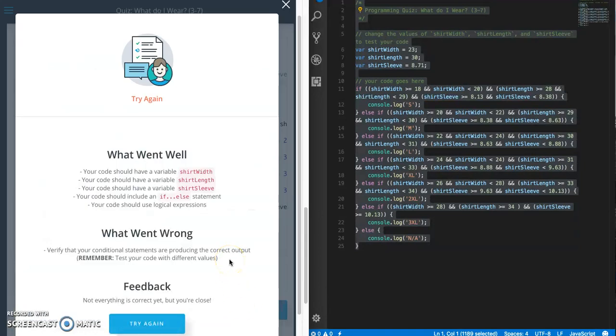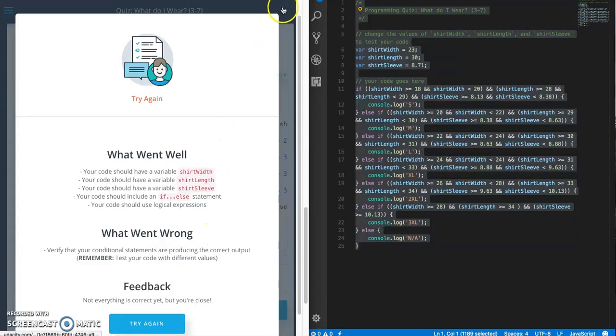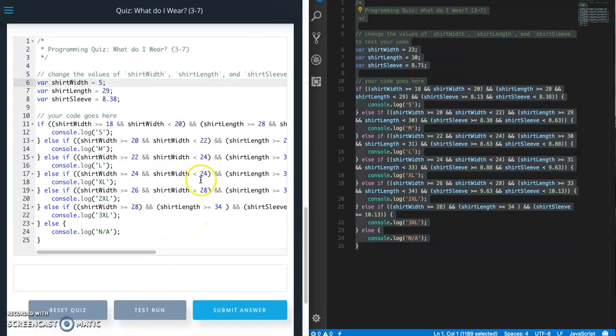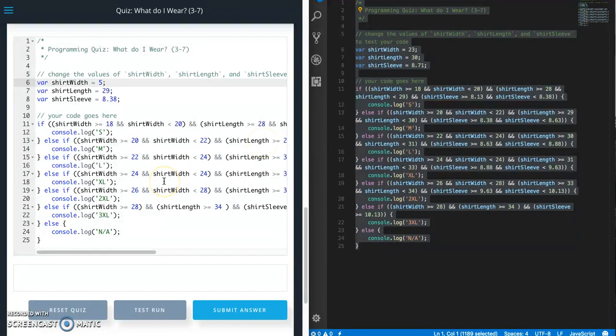Try again. Verify the conditional statements are producing the correct output. So did something wrong. So I'm going to guess that I put a number in incorrectly.